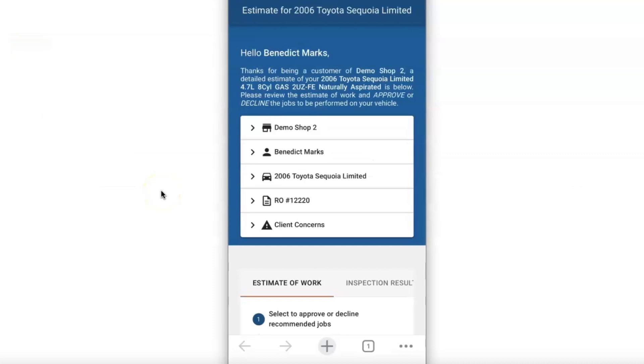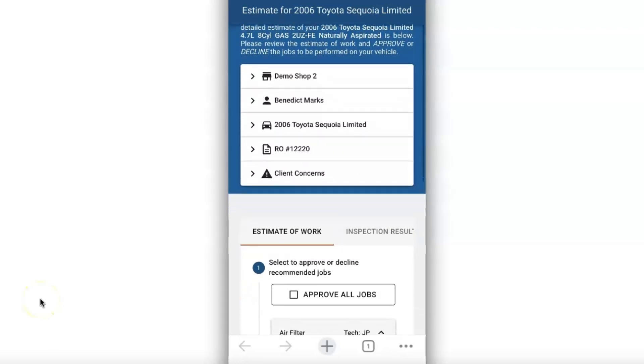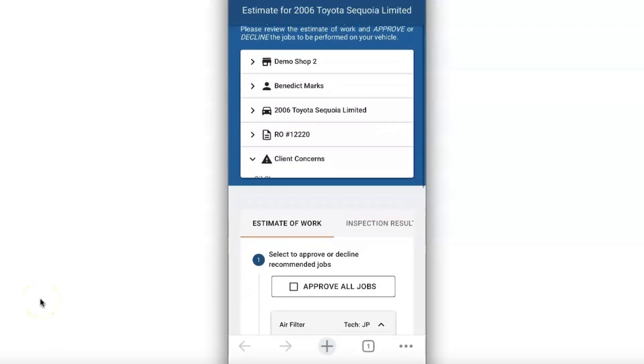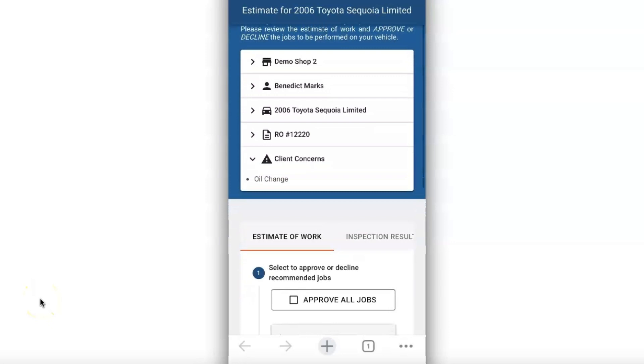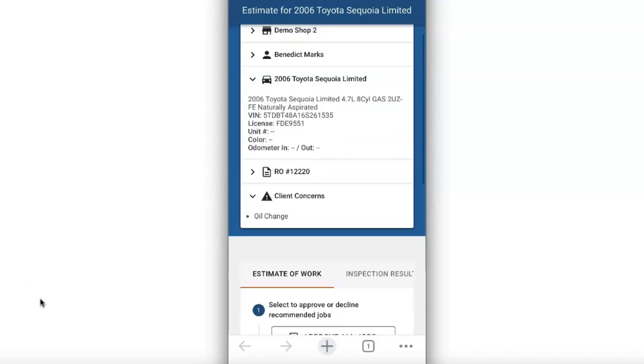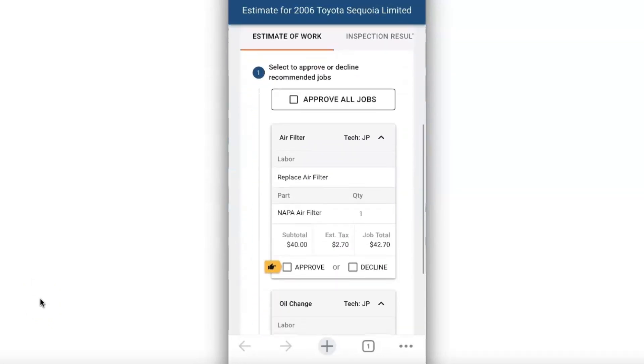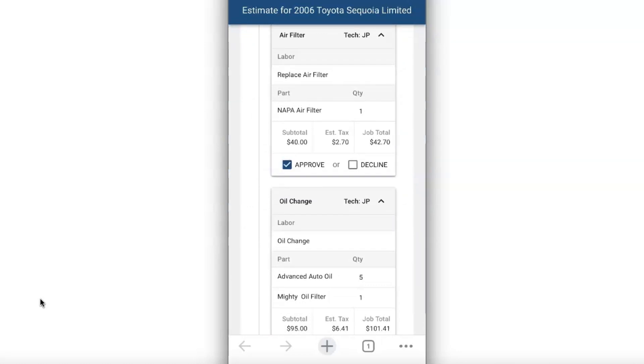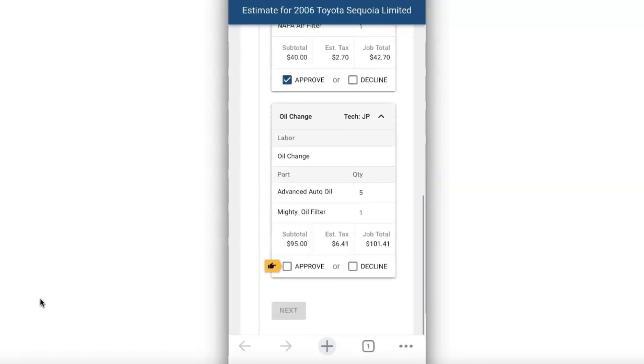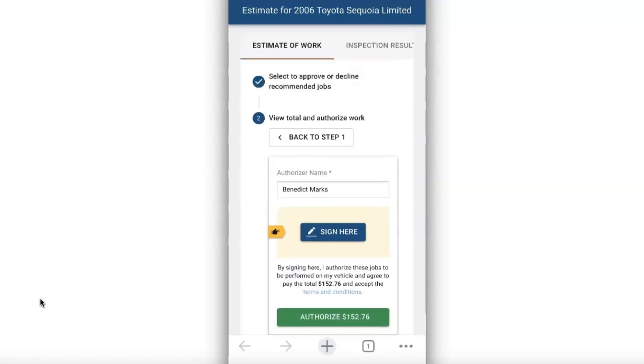Once Benedict receives it on his phone he will notice a white box with information at the very top. This will hold the shop information, customer information and why he came in with the vehicle. So here you'll see client concerns, and if he selects the vehicle a drop down will appear as well. You'll notice when approving there's a yellow pointer so it's visually easier for your customers to approve the jobs.